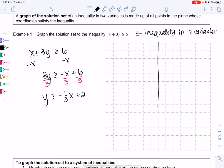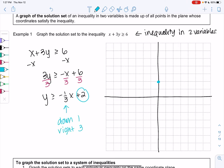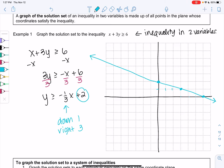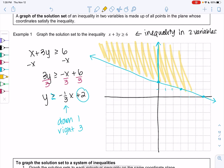We'll go ahead and draw the line. We'll start at (0, 2), then go down 1 and over 3 to the right, and draw the line. Greater than or equal means the line is included because of the 'or equal' part. Greater than just means any y value that's bigger, so y values that are bigger are above the line. We basically just shade everything above, and that's how we graph the inequality.